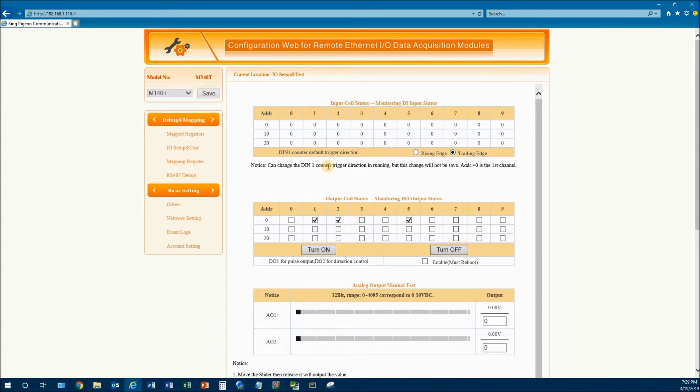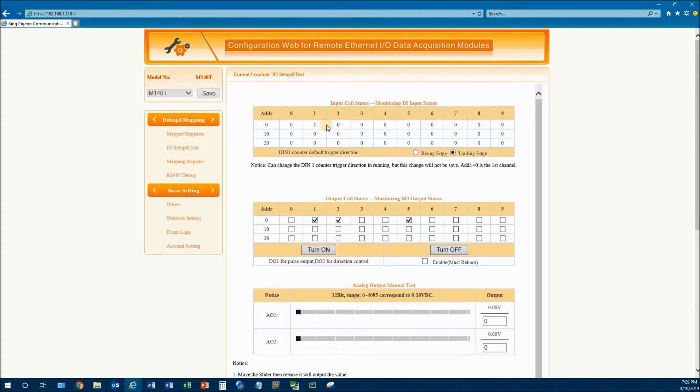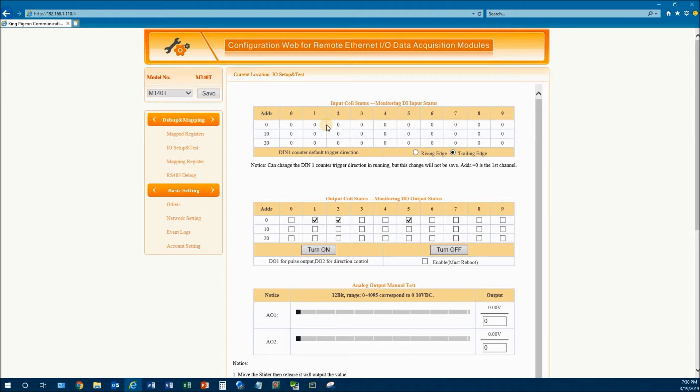You can also do the same thing with the digital inputs here. I'll try to turn one on for you. As you can see, input number one is on and I can turn it back off. So it's nice in that it gives you live data. If your bus coupler has analog, you would also be able to use the analog device.